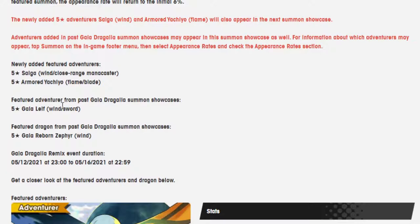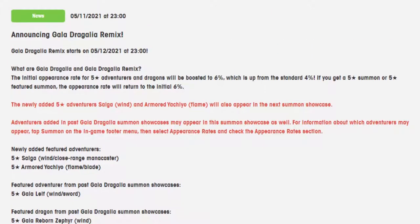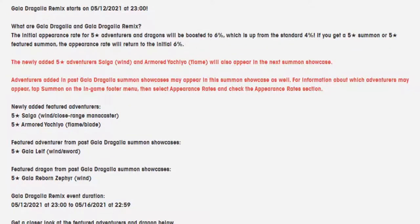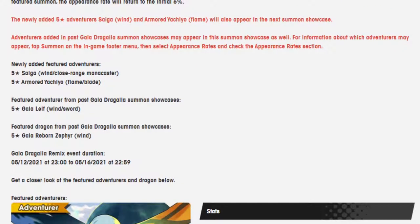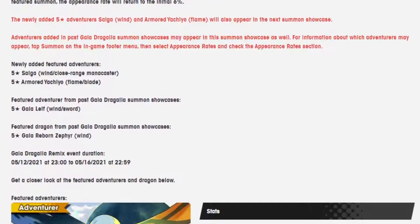We've got Saiga, a wind close ranger mana caster and of course Yashiko. I don't know if I'm pronouncing that correctly but this is a Gala remix so it's also got Gala Leif and Gala Reborn Zephyr, which they haven't done a double featured Gala remix in a very long time.